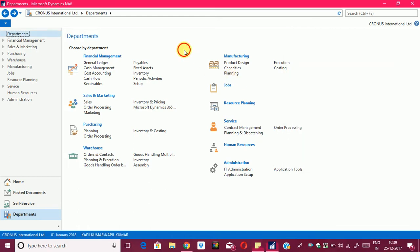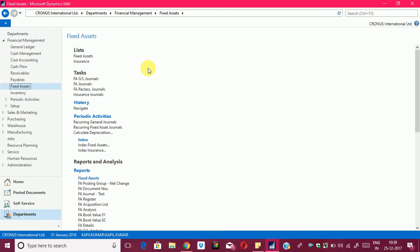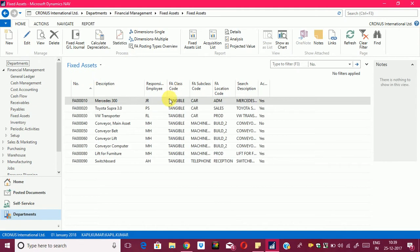I have already opened up Navision. This is my role center and it's a department page. I will click on fixed assets. This will open up the fixed asset list in Navision — these are the FA's which are already available in the system right now.